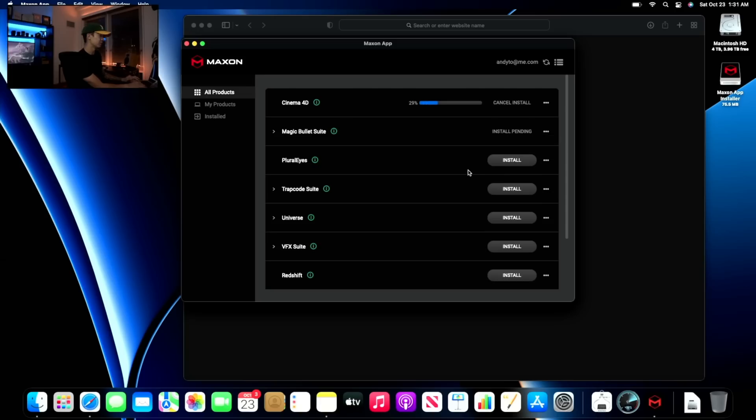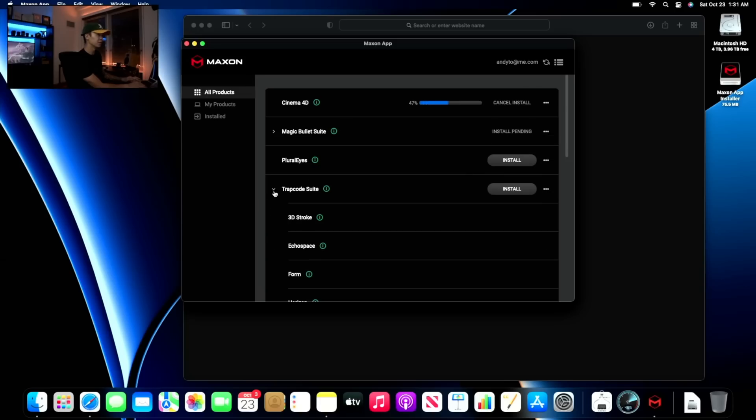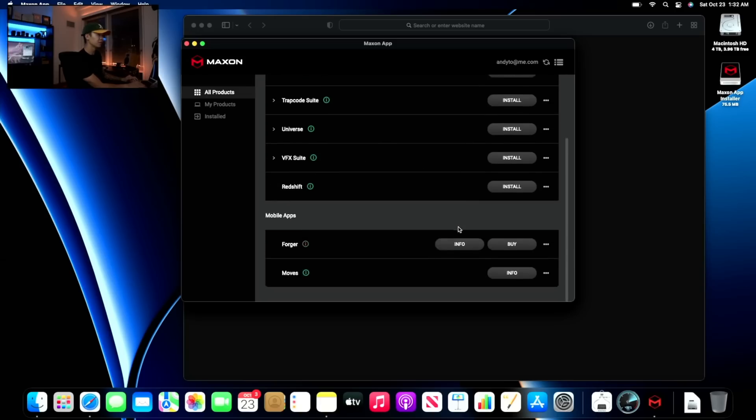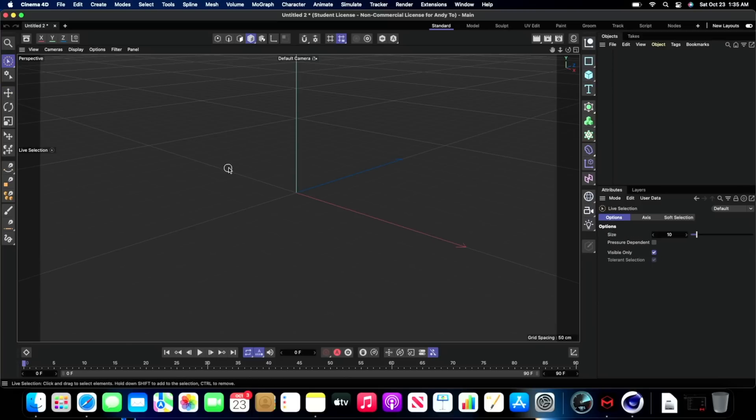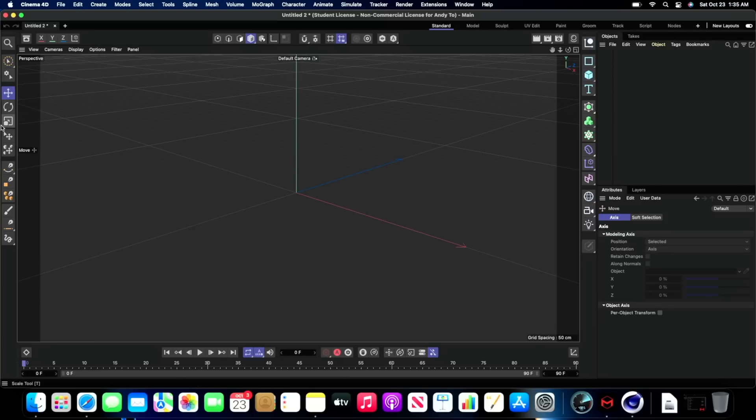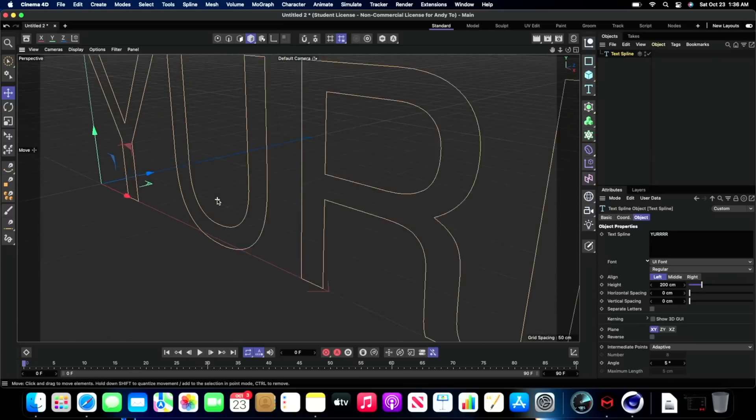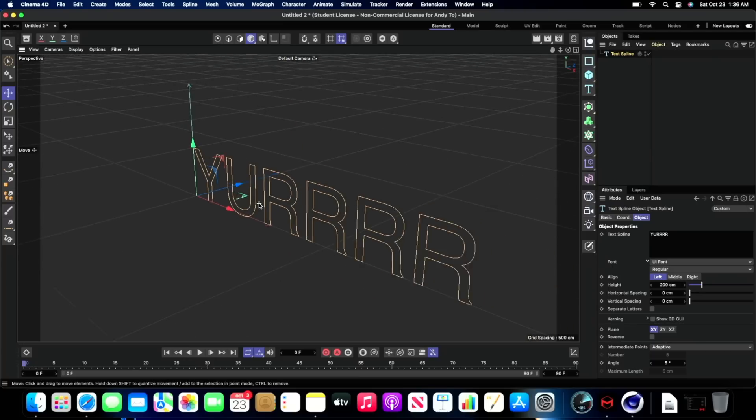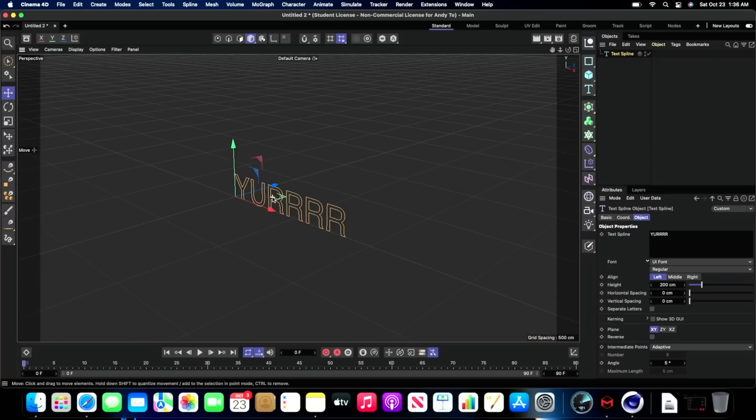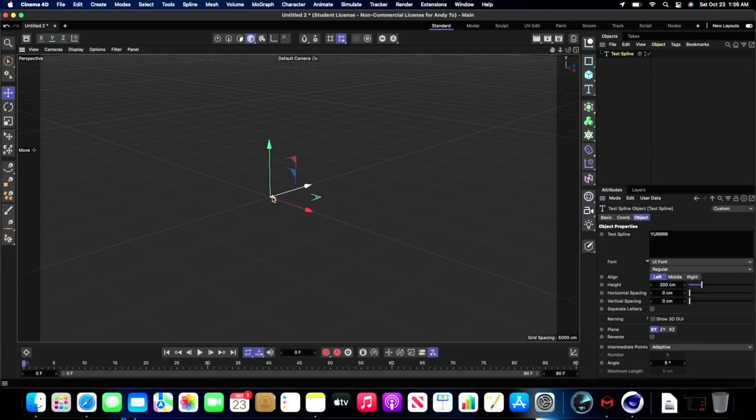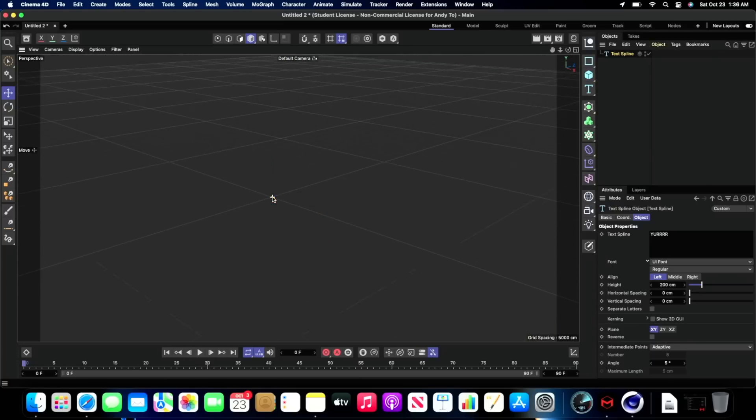And I ran wild and downloaded Cinema 4D because I was hella excited that I finally had a computer that could handle it like super smoothly. Alright, alright, here we go.